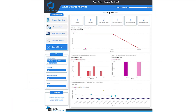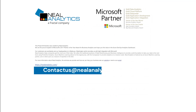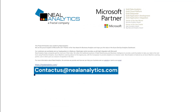The best part is the process to integrate this dashboard into your Azure DevOps project is straightforward. If you like it and are interested in using it in your organization, contact us at contactus@nealanalytics.com.